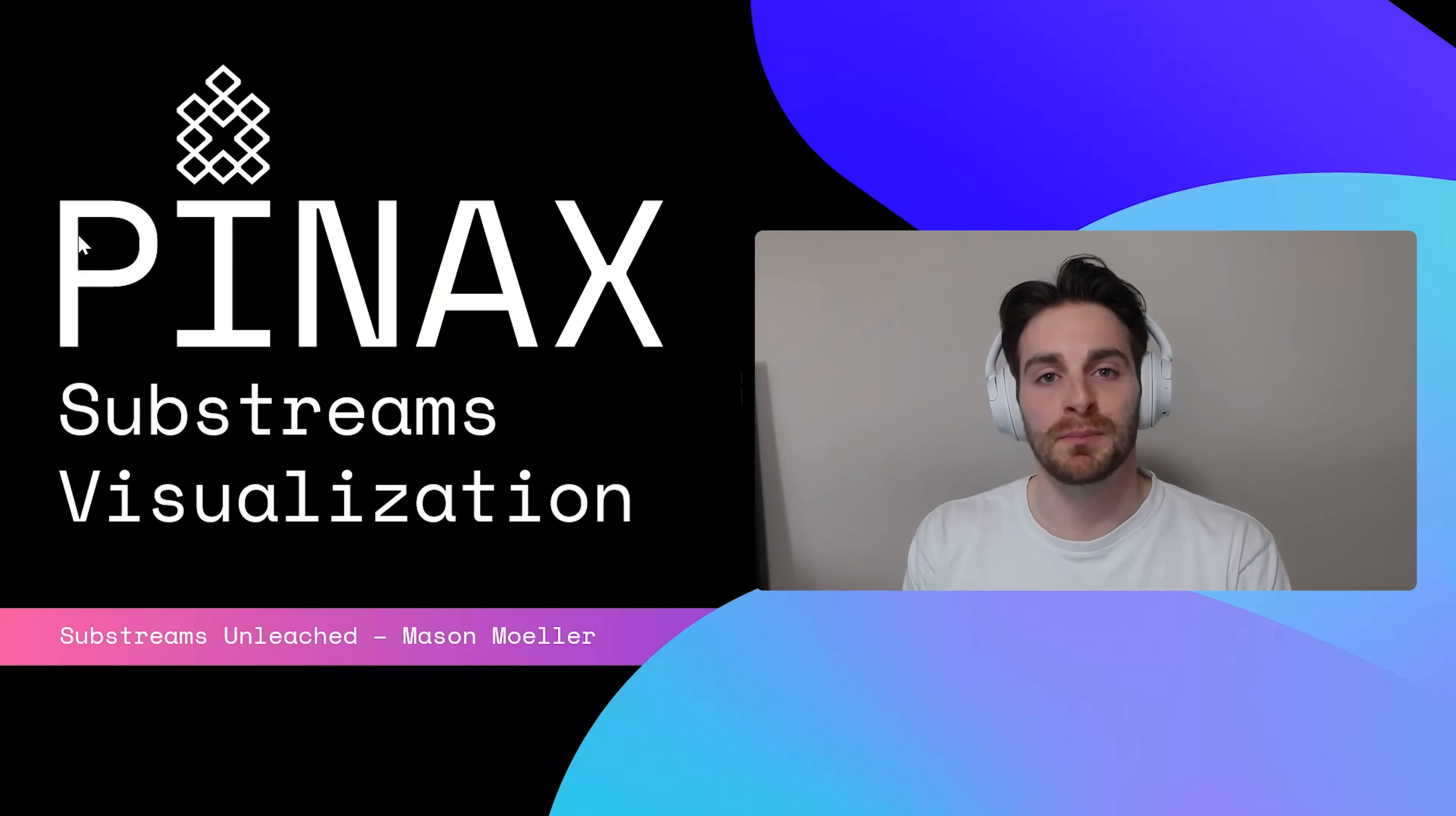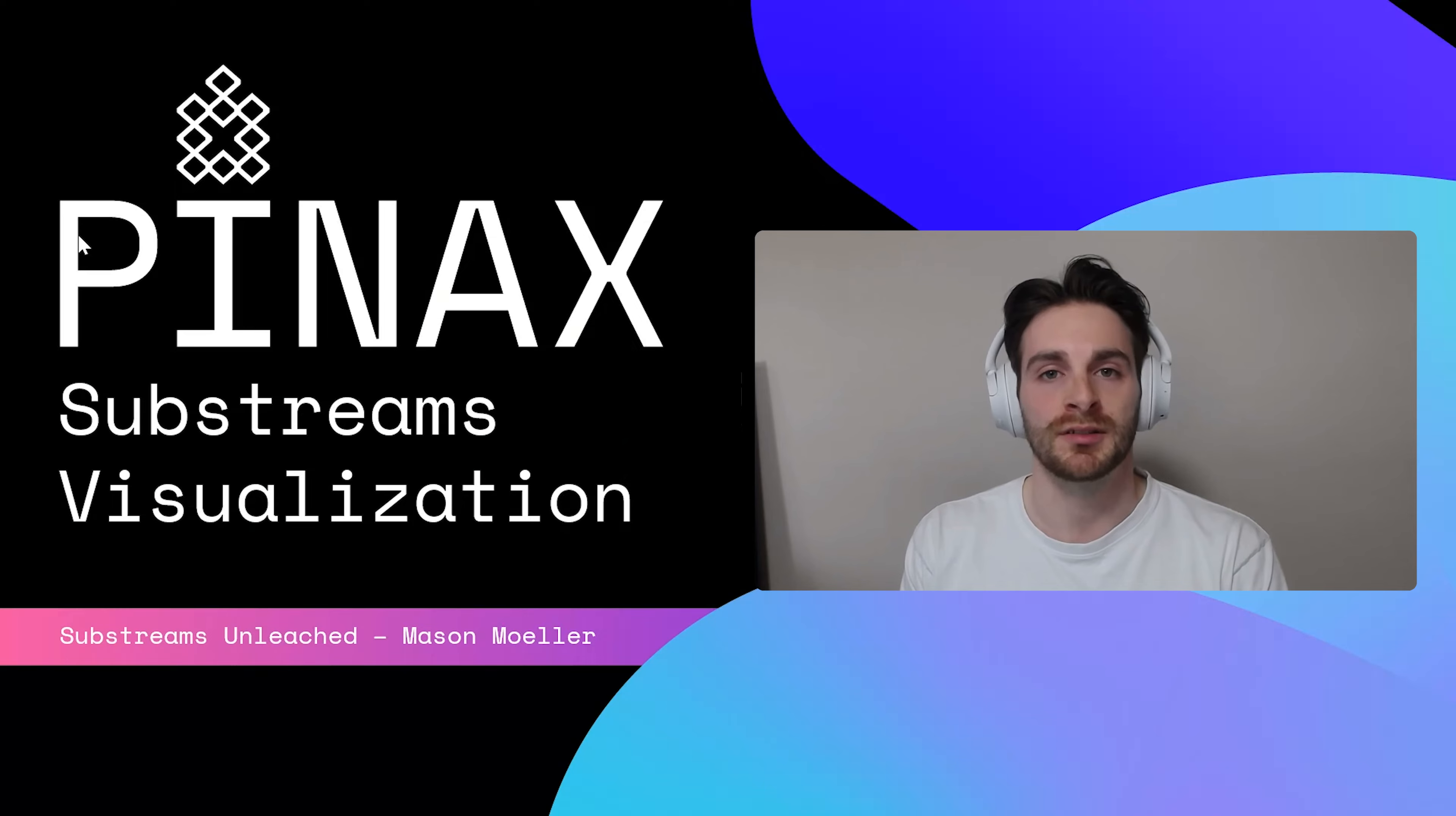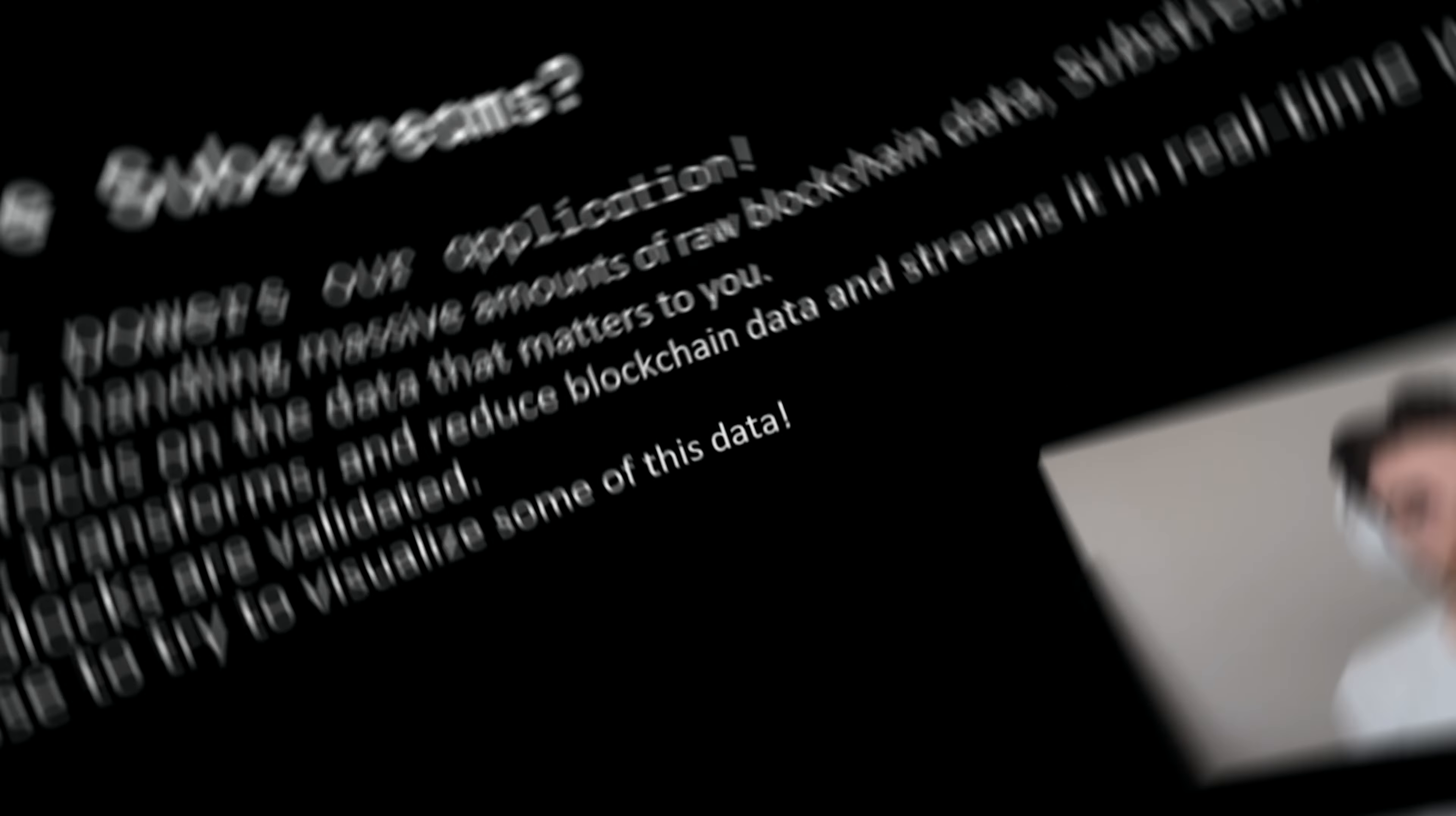Hello everyone, this is Mason from Pinax. Today we'll learn about substreams and how you can visualize them in a simple web app.